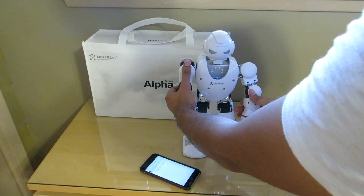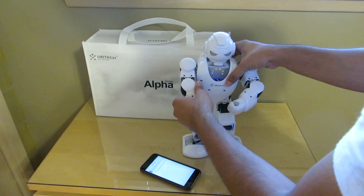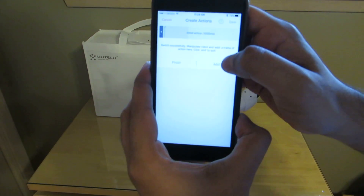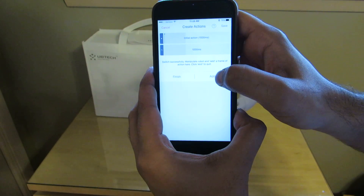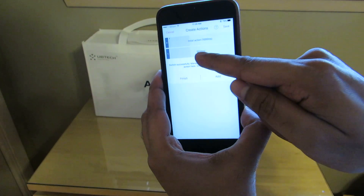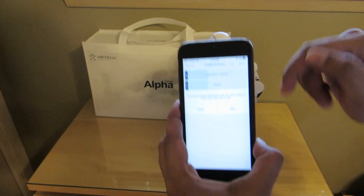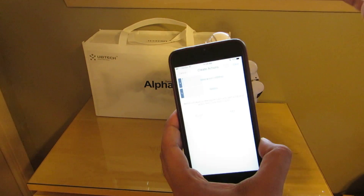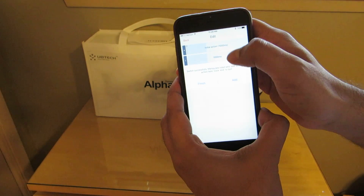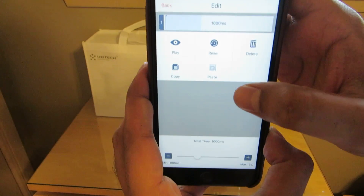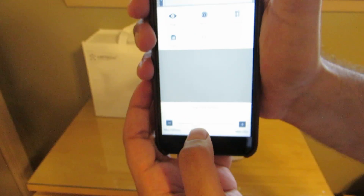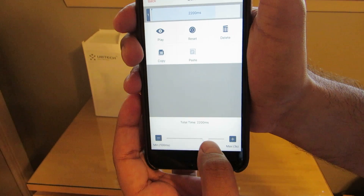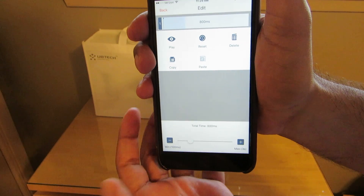So let's just make him start off like this. That's my first pose. I'm going to go ahead and hit add pose and now it will say 1,000 milliseconds, so he will perform that move in 1,000 milliseconds. Now I can go ahead and click on that itself and adjust the time on the bottom here and make it quicker. I can make it slower or faster. I'm going to make it 800 milliseconds.